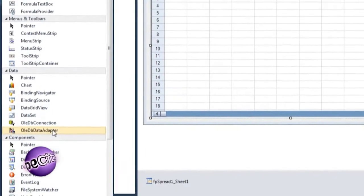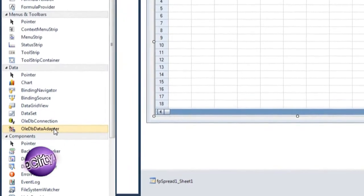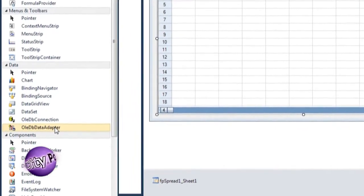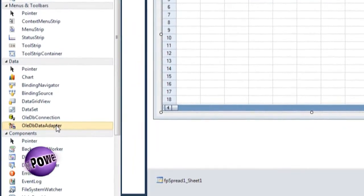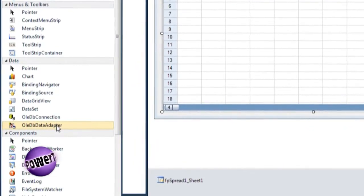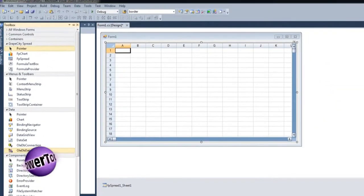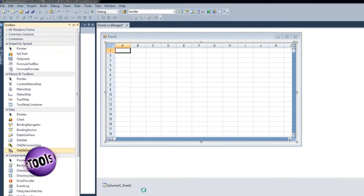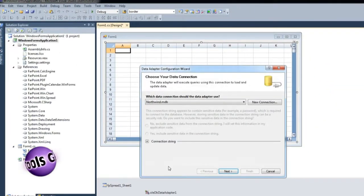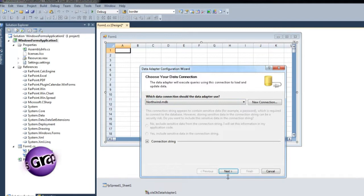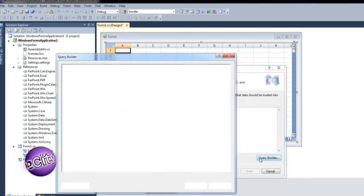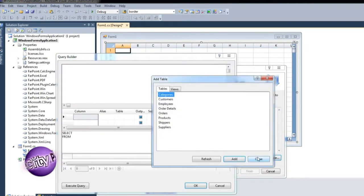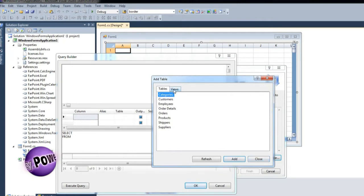This sample will use the OLEDB adapter and connection to attach to the Northwind database. Drag the OLEDB data adapter to the component tray and connect using the Northwind data connection. Generate the SQL statement that the adapter uses to populate the data set that Spread will use as a data source.